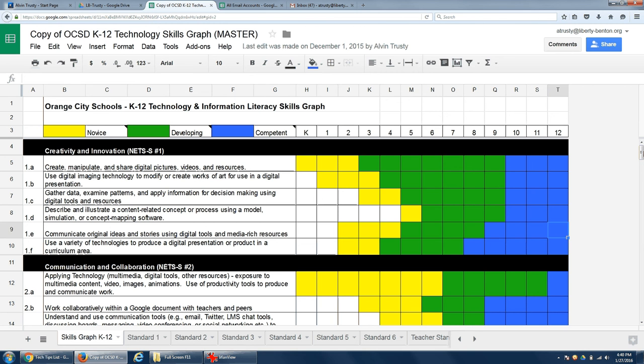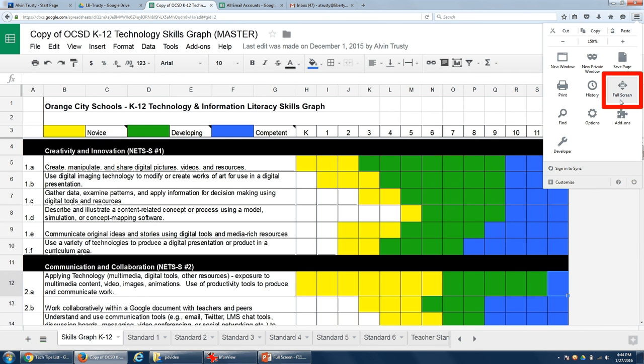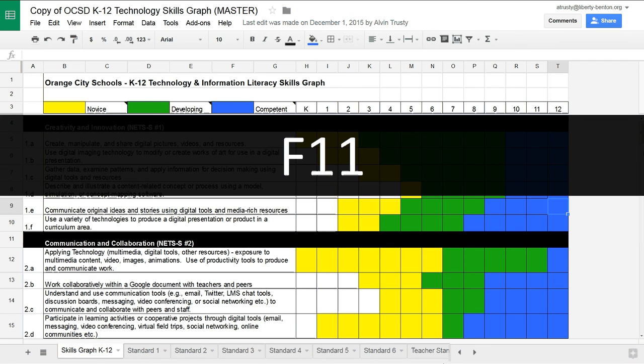In Firefox as well as in Chrome, you can click on the menu bar and you can see there's an option right there if you want to use your mouse. Or you can just hit F11 to go into full screen mode.